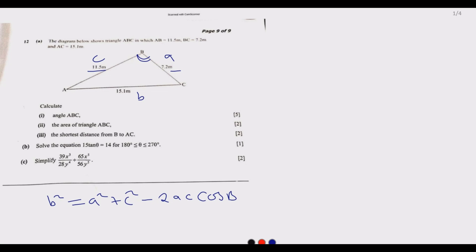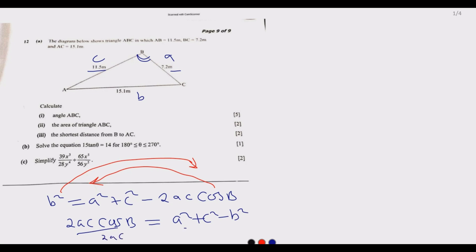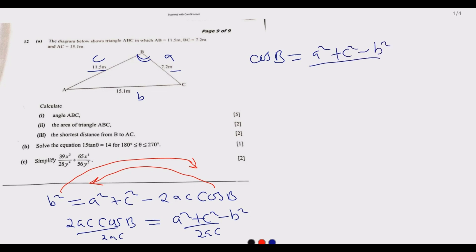We need to make cos B the subject of the formula. Rearranging, we get: 2ac·cos(B) = a² + c² − b², and dividing both sides by 2ac gives: cos(B) = (a² + c² − b²) / (2ac).